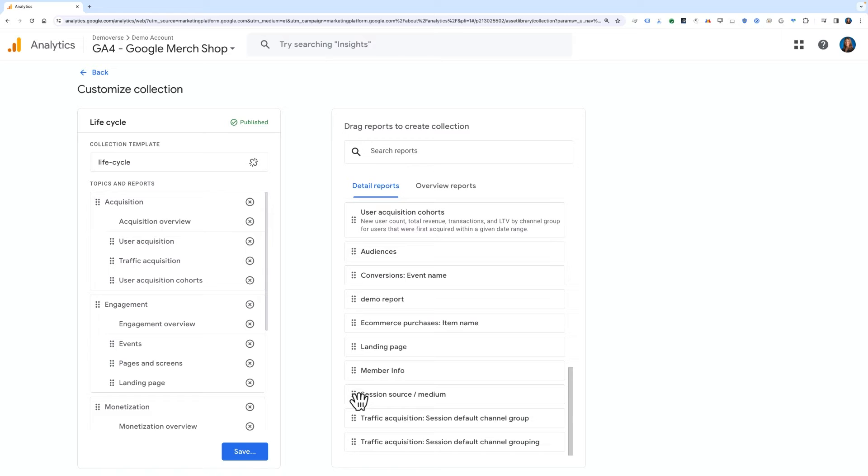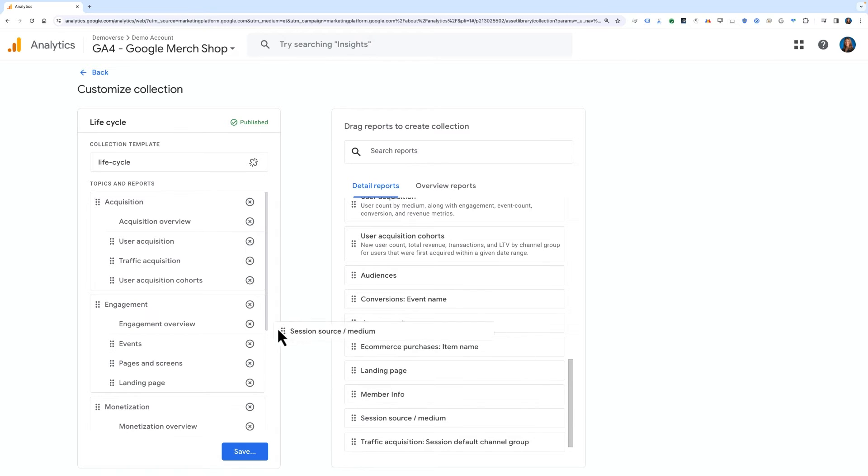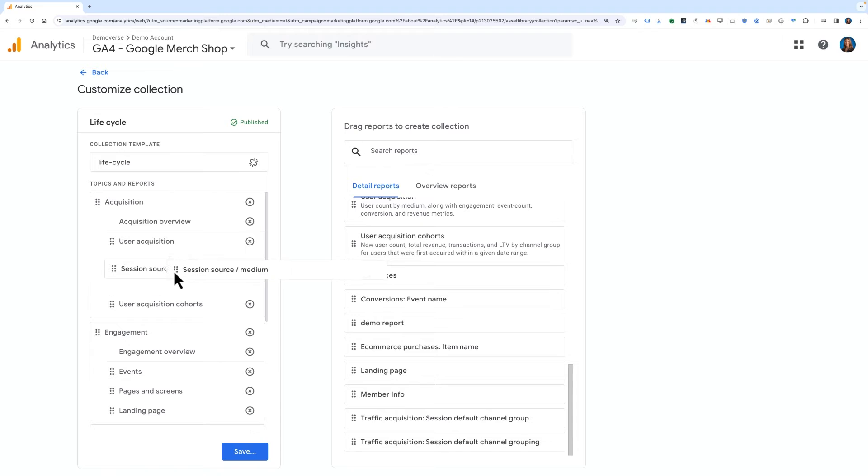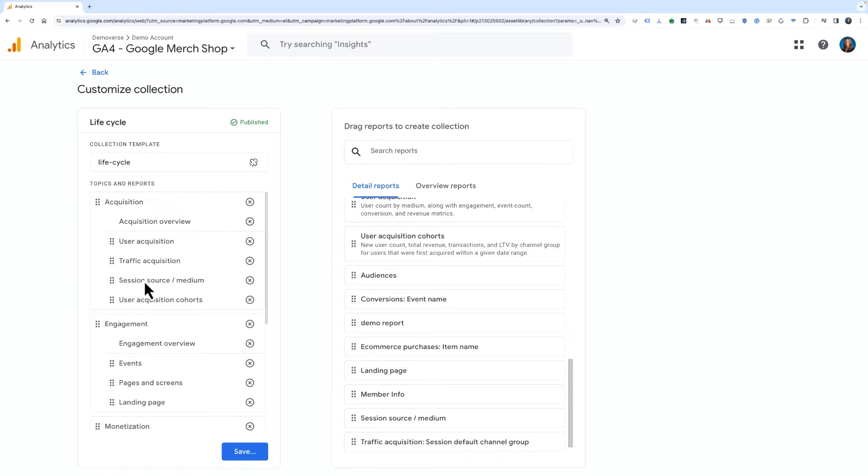To do this, you'll search in the right-hand column titled Drag Reports to Create Collection either by using the search box or by scrolling to find the new report we just created. Then you'll drag and drop it into the Acquisition Topic section and place it in the order you want it to appear in the left-hand nav.